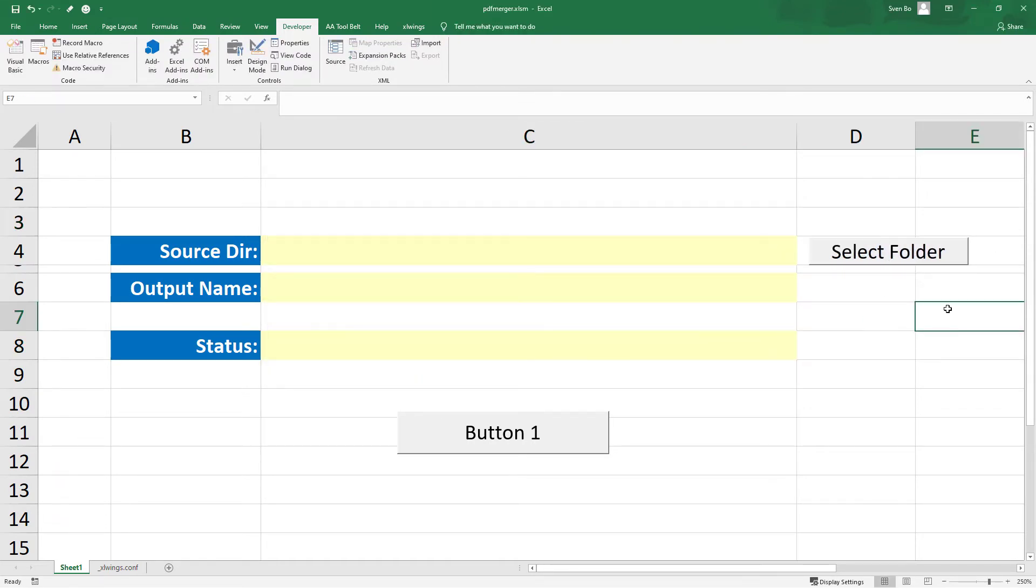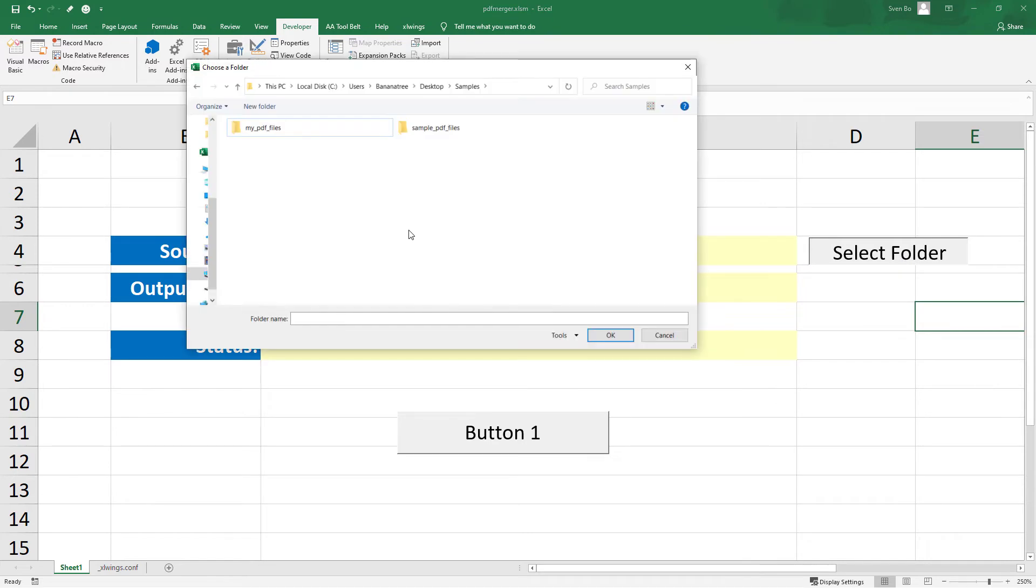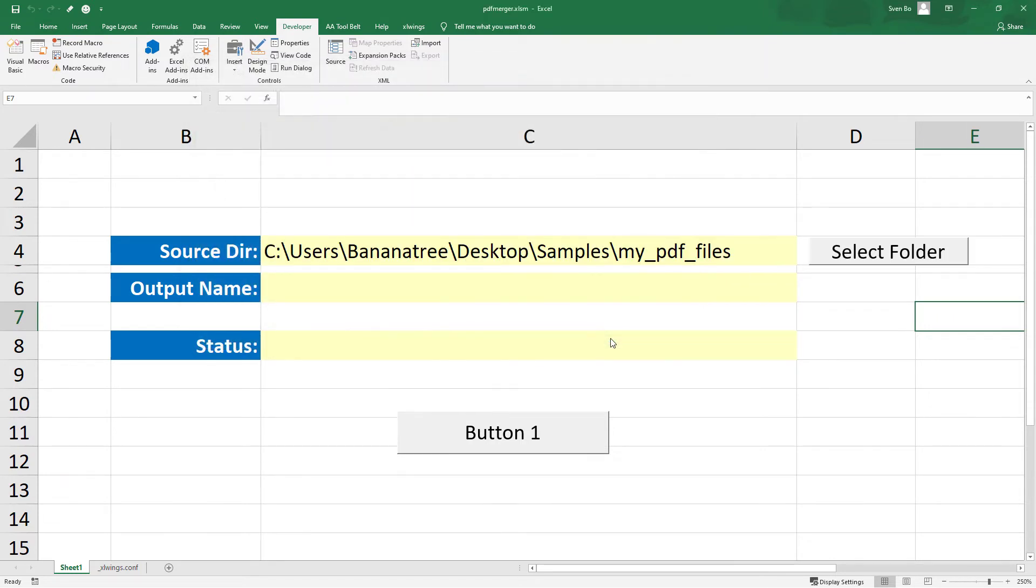After clicking the button, the file picker dialog box should appear. Once you have selected a folder, click on OK and the VBA script should return the file path to your worksheet.